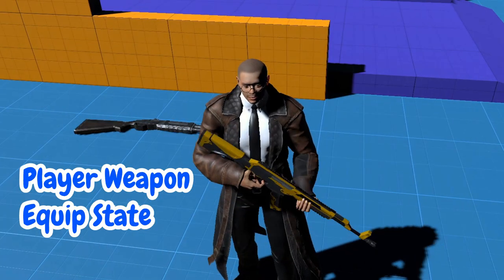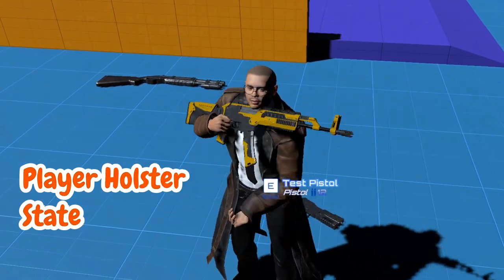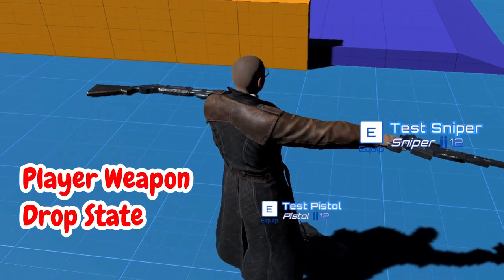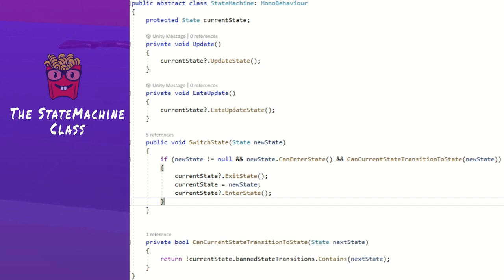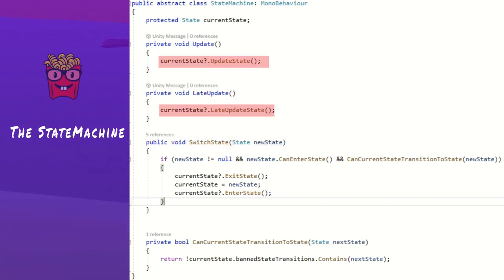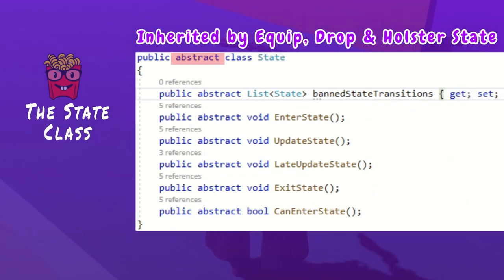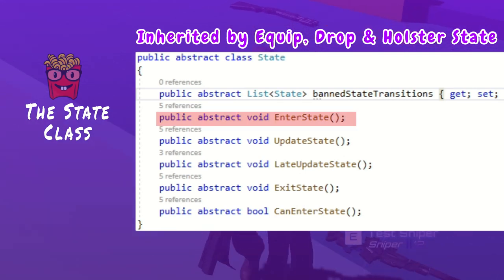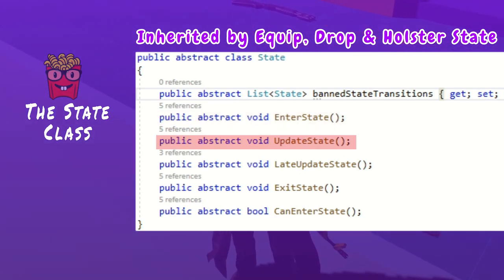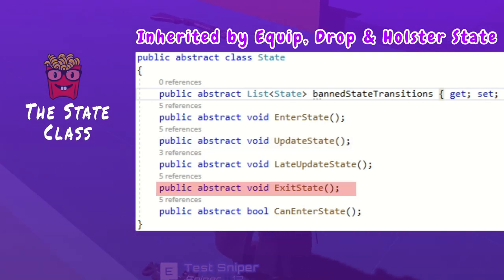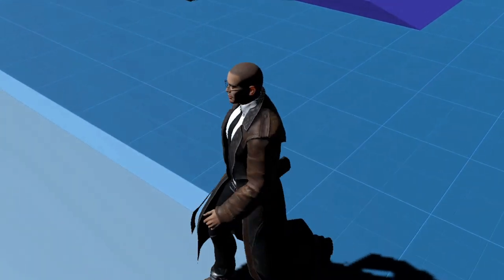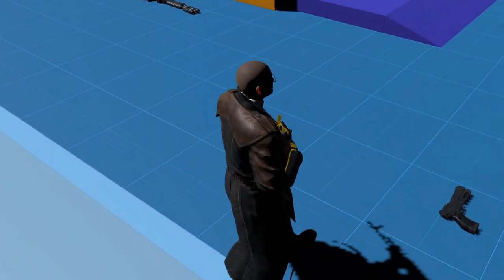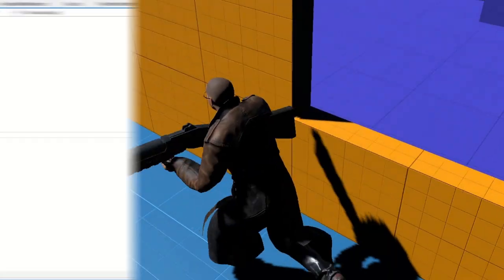An equip state, a holster state when Mars stores his current weapon in inventory before equipping another, and the drop state. The player's state machine, which inherits from the state machine class, is in charge of switching states and executing the logic of the currently active state. Each state inherits the state class, which is an abstract class that defines properties and methods that all derived classes must implement. The key ones being: enter state, called when the state is entered; update state, called in update if it's the current state; and exit state, called when the state is exited. I don't want to go into too much detail since this video is about weapon equipping, but if you want a video about why I used the state pattern, then let me know in the comments and I'll make one.